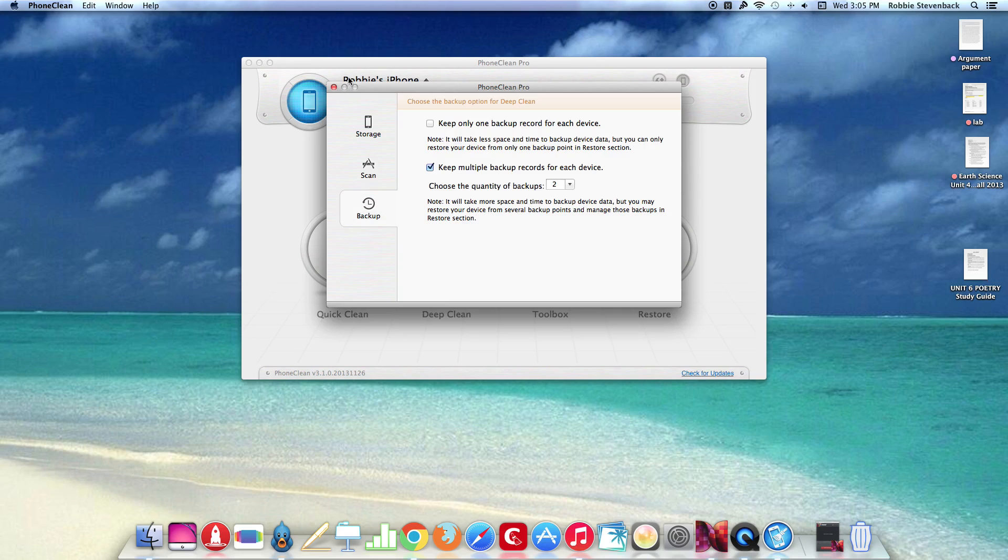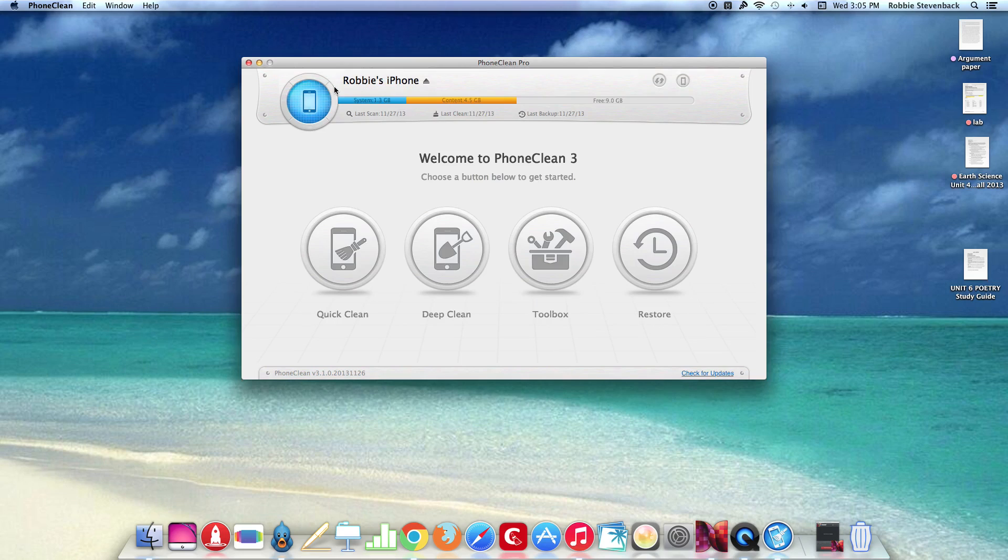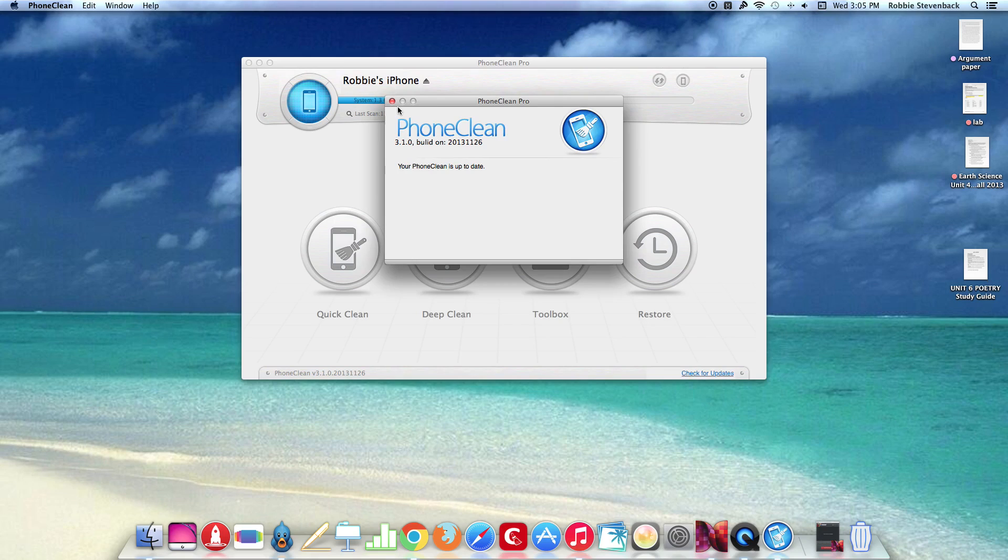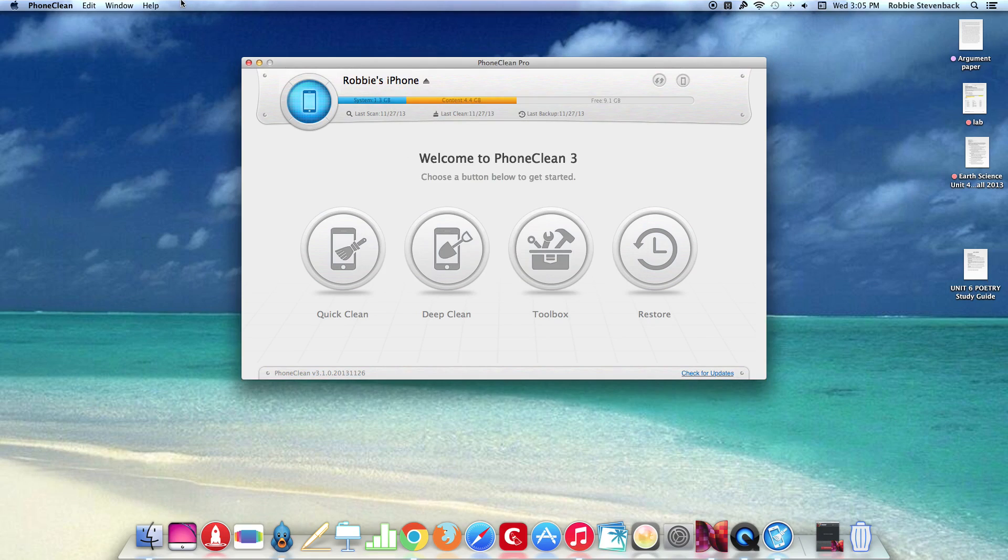And then the backup. Let's see what this button is. I guess it just refreshes how much space is on your phone. And there's a check for updates button so this is up to date.